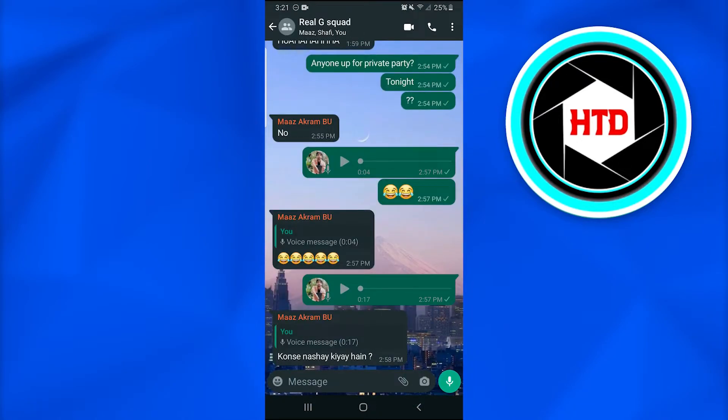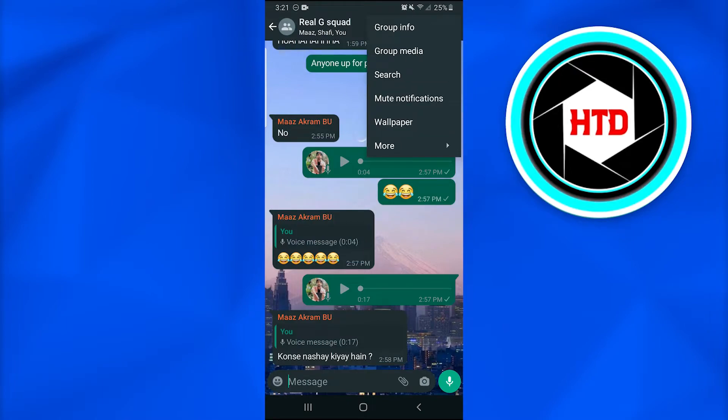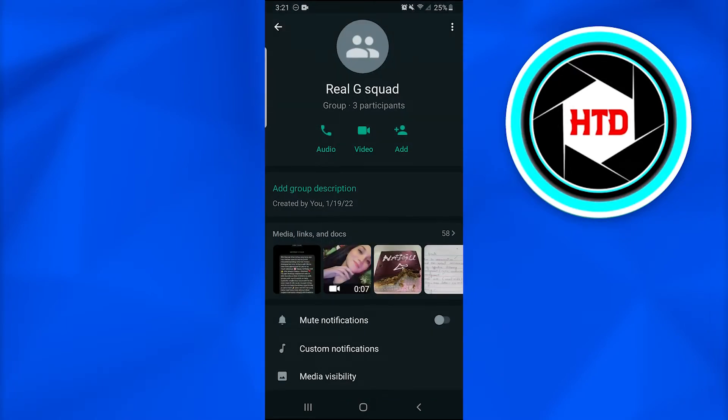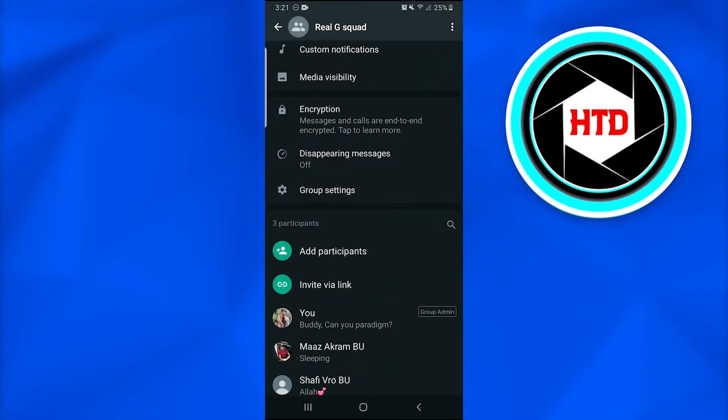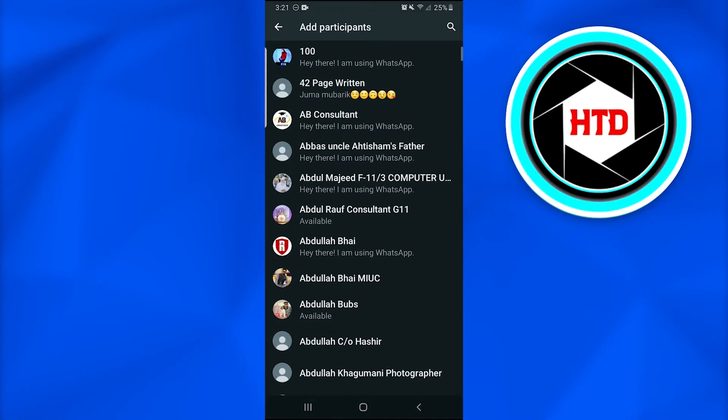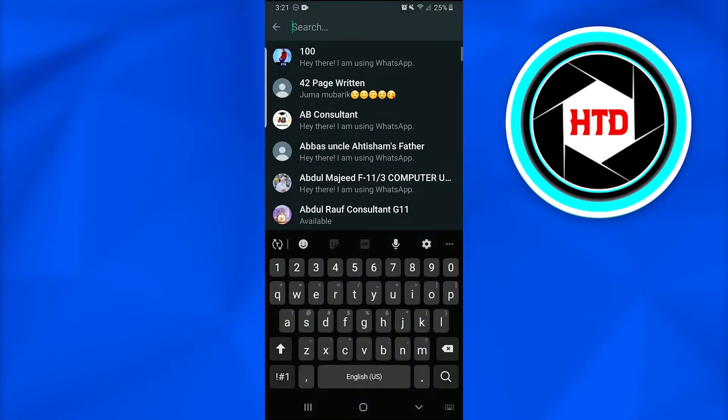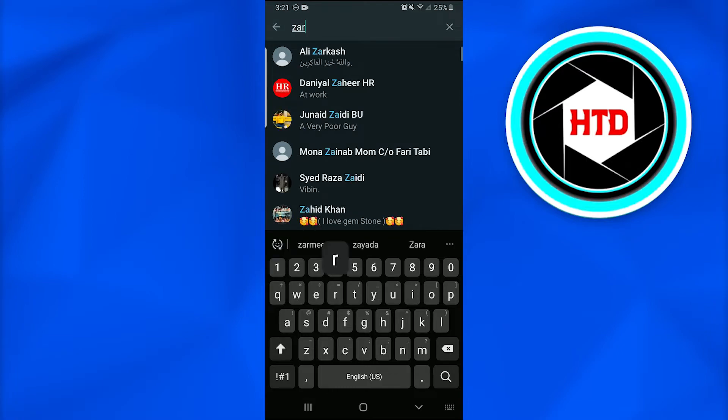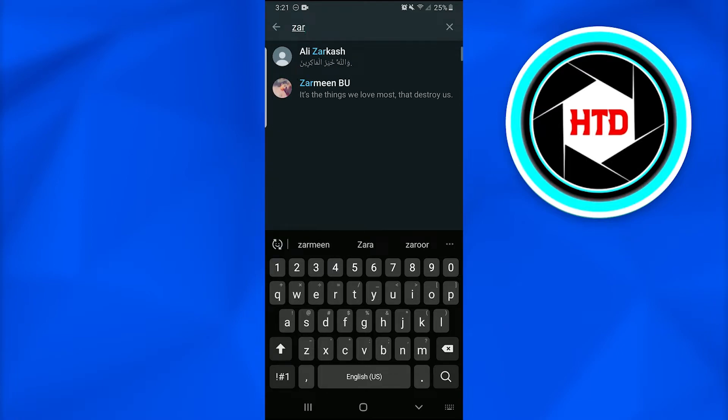Just tap on it and go over to the group info. Afterwards, just scroll down and you're going to find an option 'Add participants'. Search the contact member you want to add in.